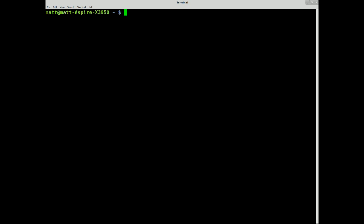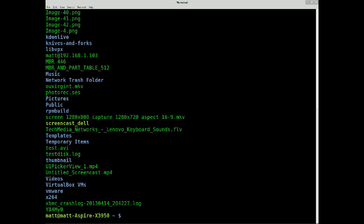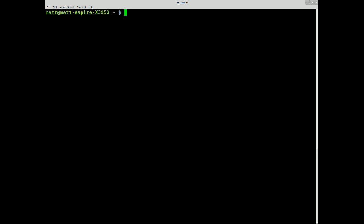For example, if I type ls, there's loads of stuff there and I want to see what PNGs there are. So, if I type in ls, let me clear the screen, ls pipe grep, which is the parser, PNG.